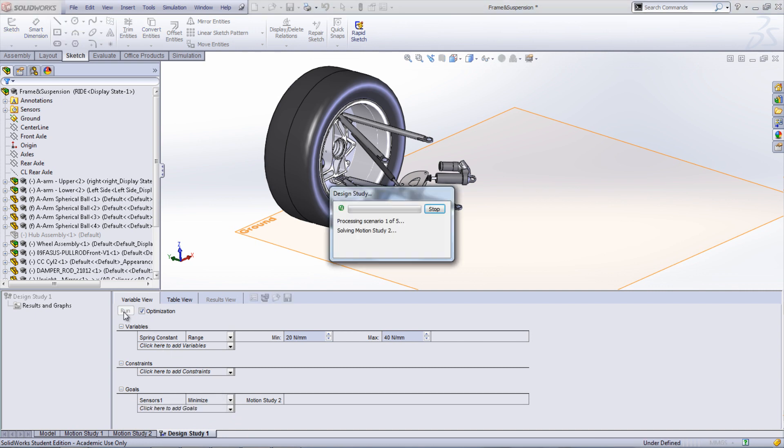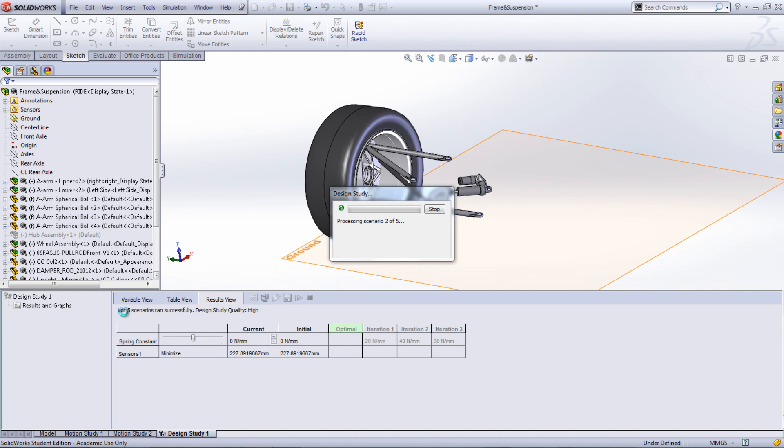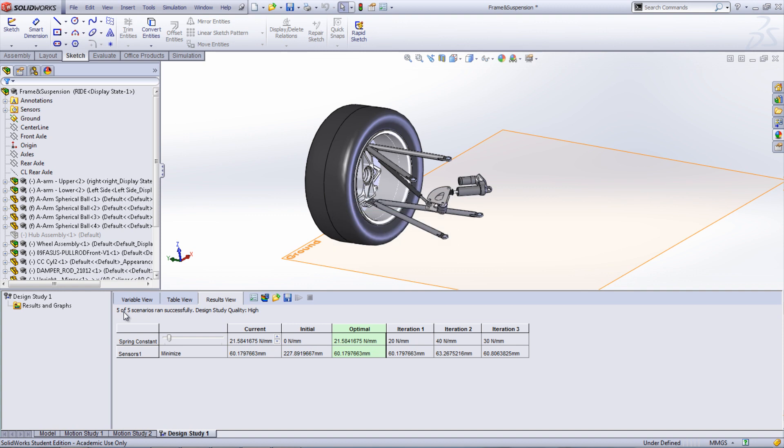Once completed, the optimal design will be shown in green. This new design can then be used to run another simulation study if desired. The design study can be used to optimize a vast number of different parameters and this is just a simple example to show how to go about setting it up.